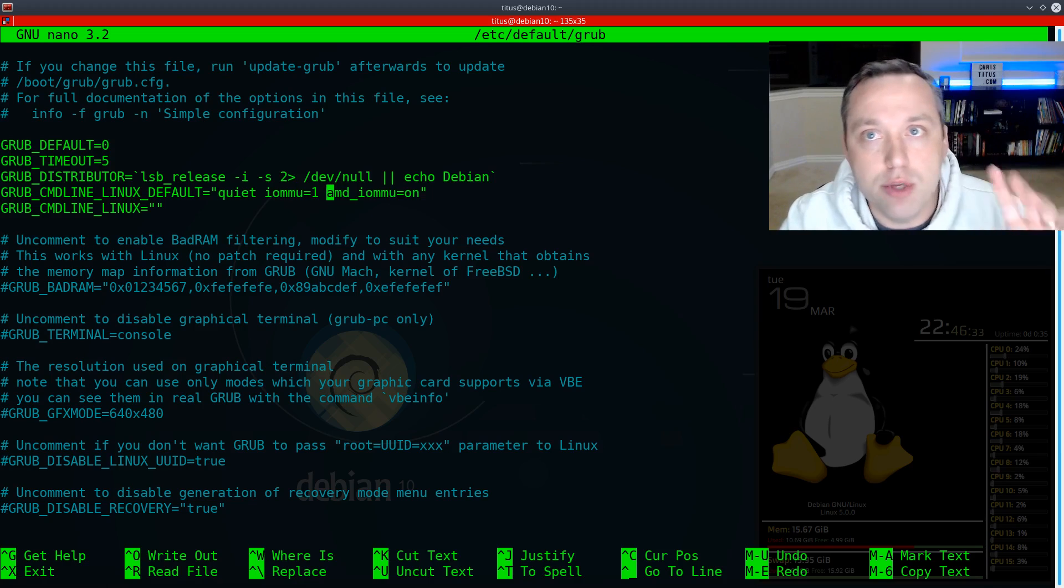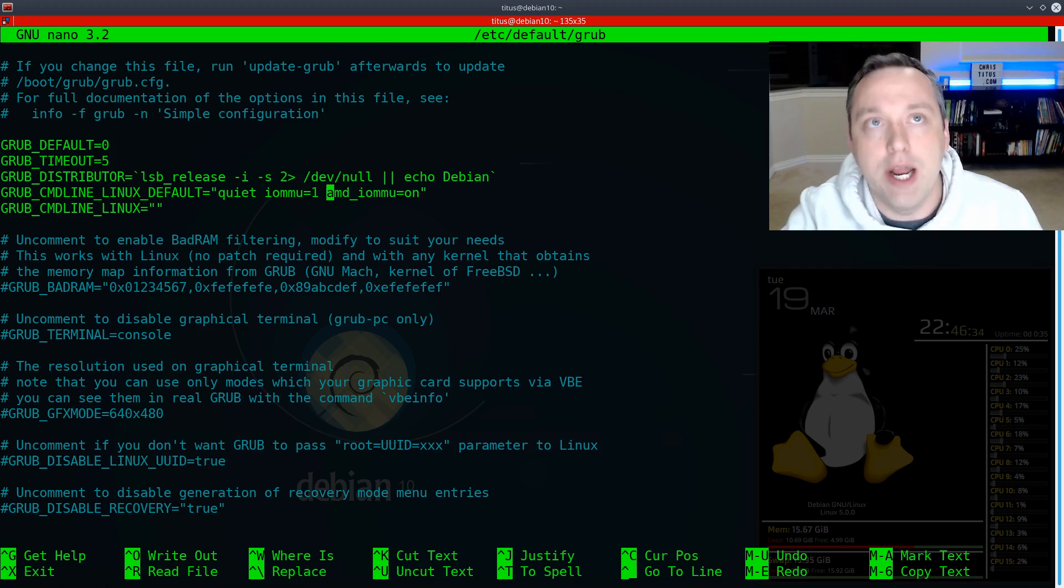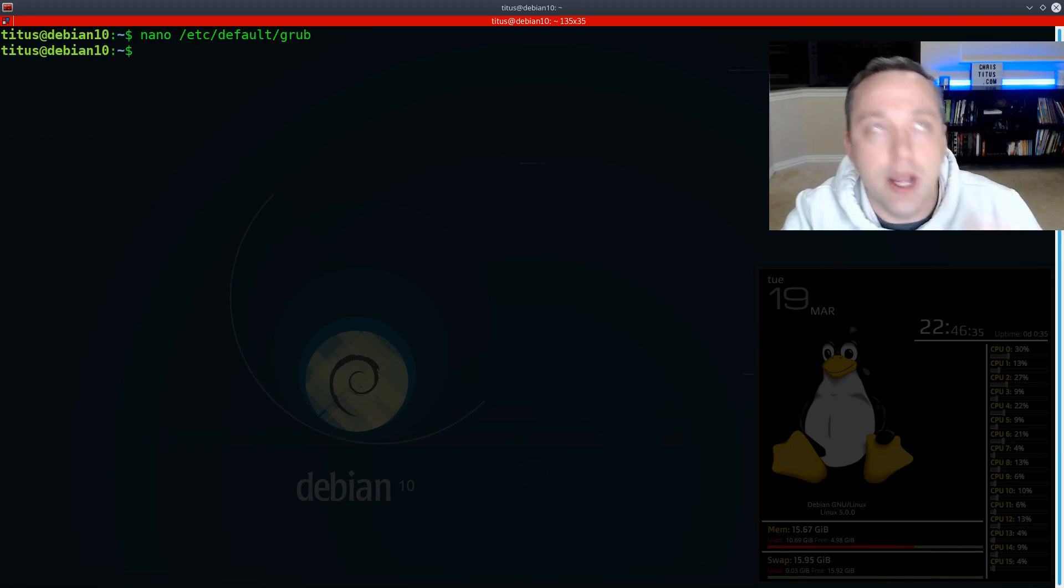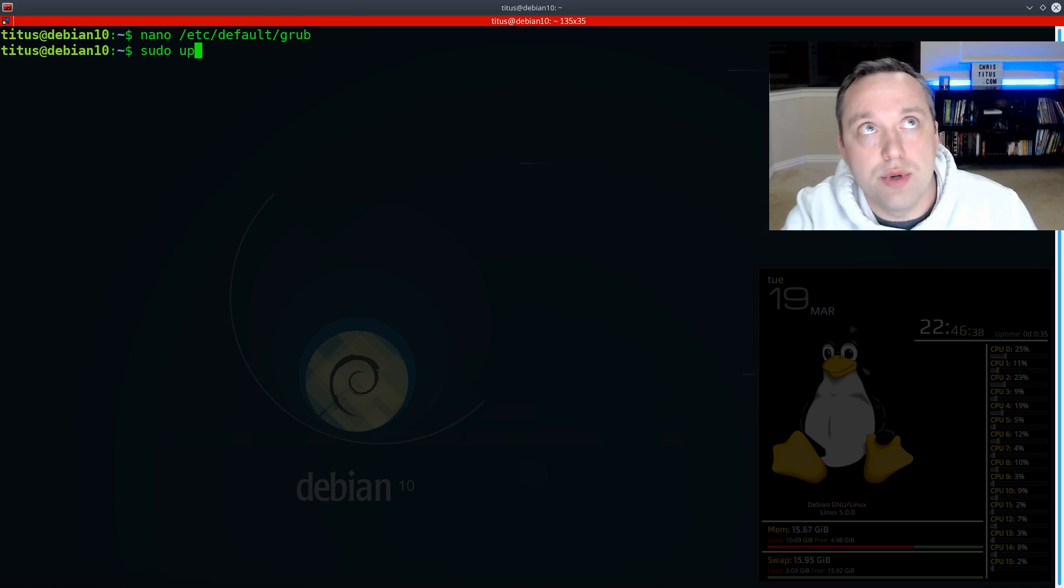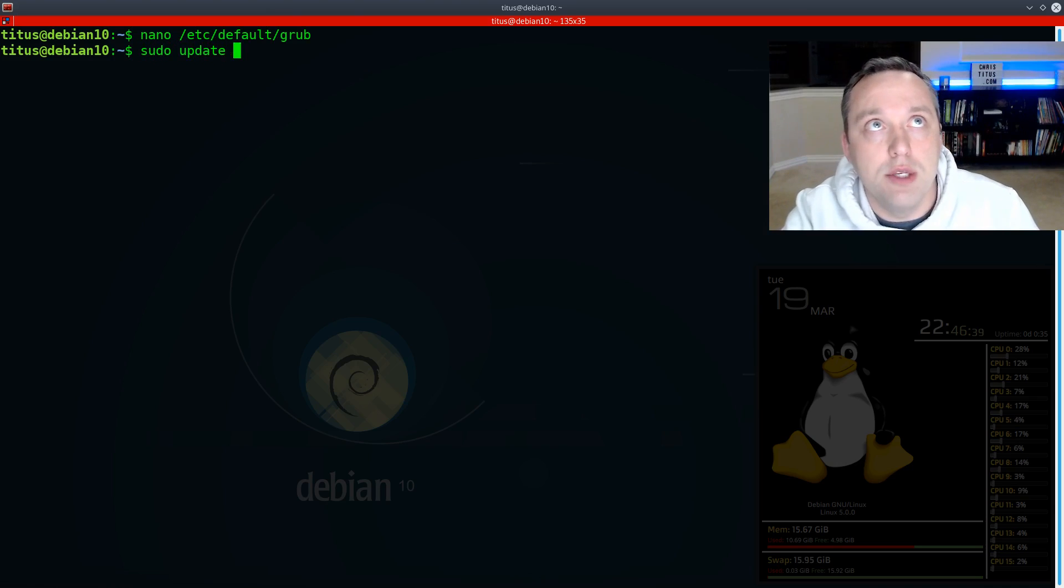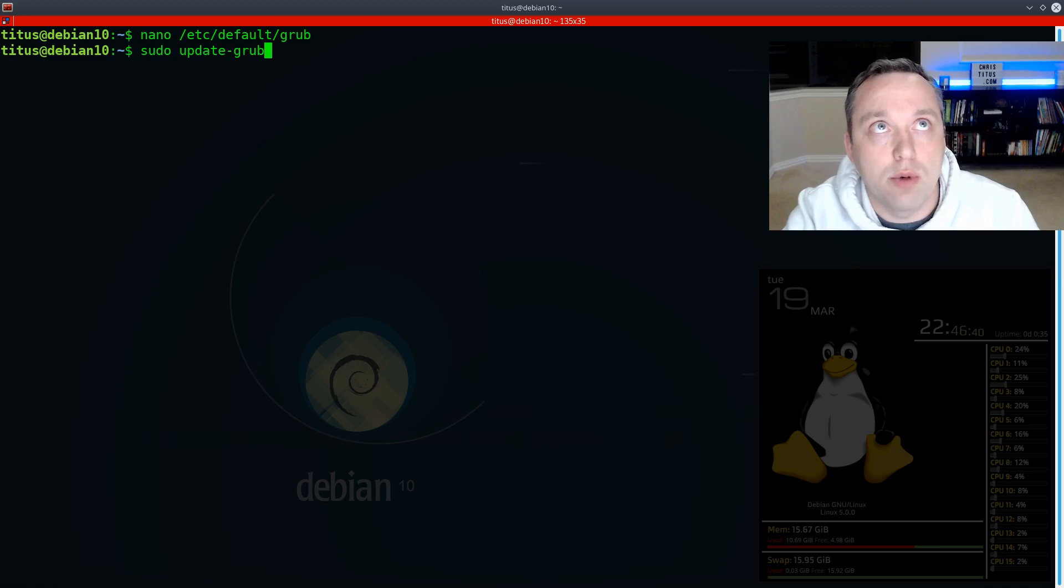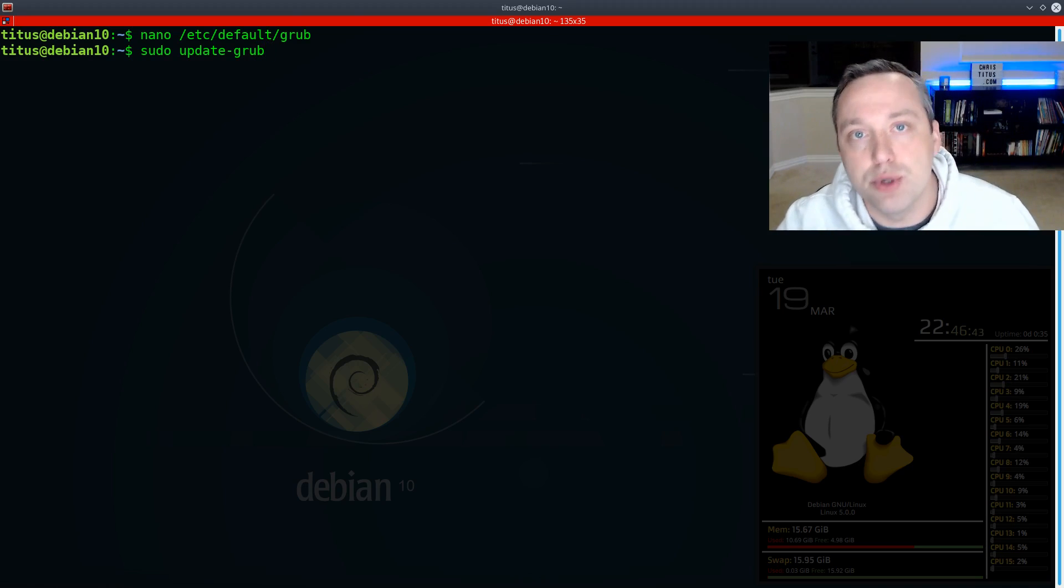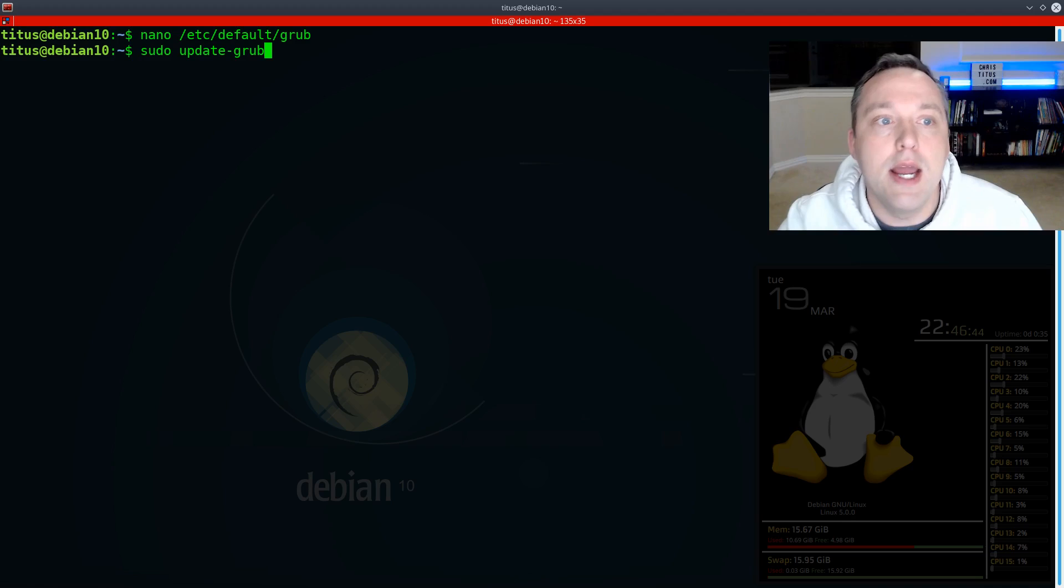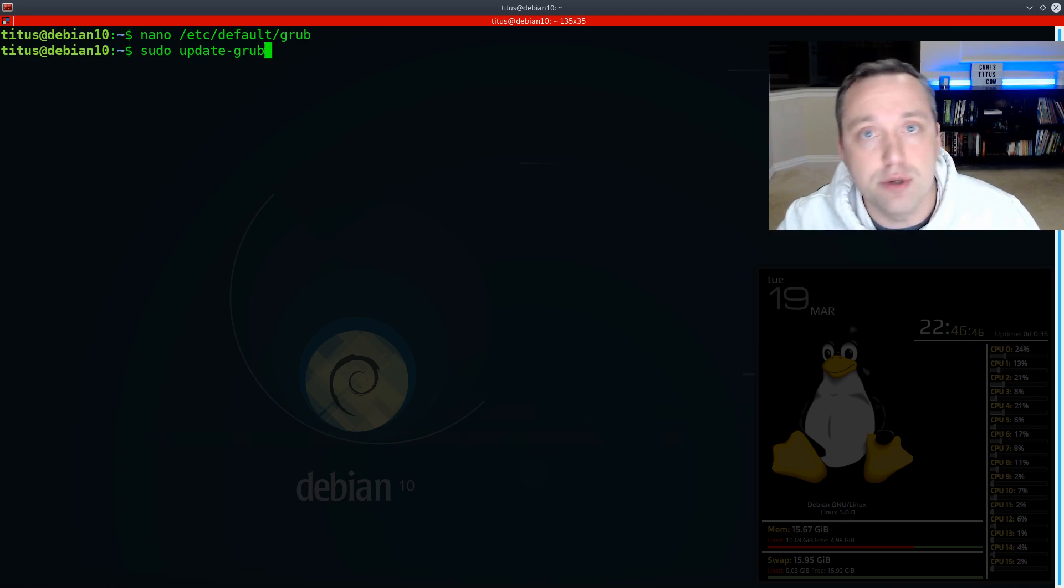So from here, you would just write out and then exit the file. And then you would simply just do a sudo update dash Grub. Hit enter. This would rebuild your Grub. And then you'd have this feature enabled and ready to go.